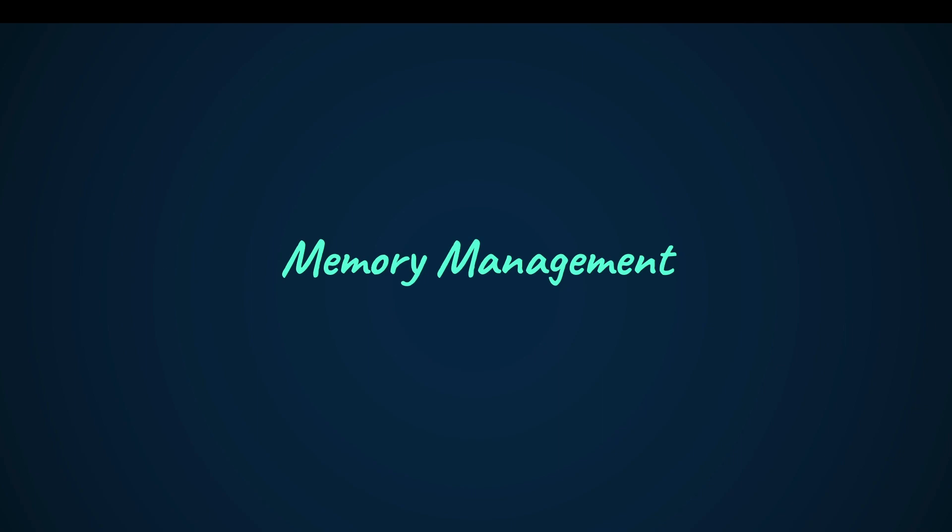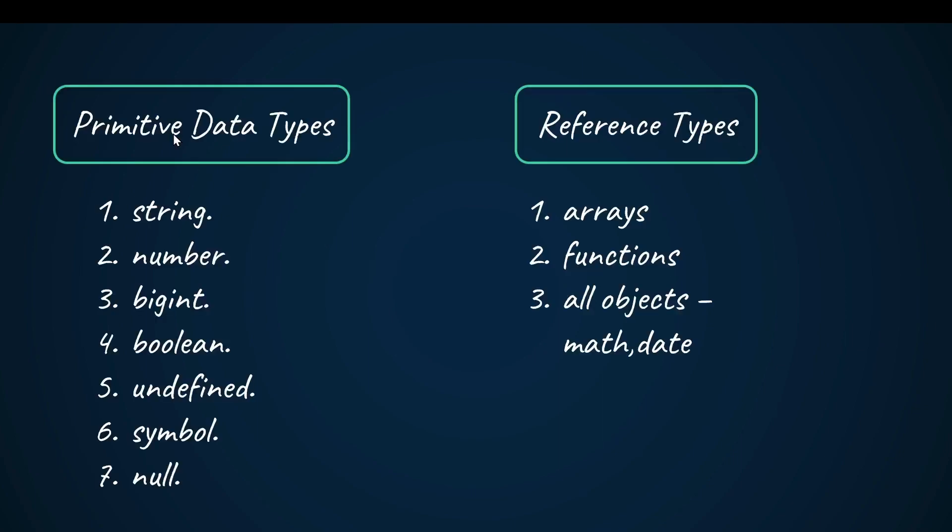How does memory management look like in JavaScript? There are two types: primitive types and reference types. In primitive, we cover mostly string, number, boolean, undefined, and null.